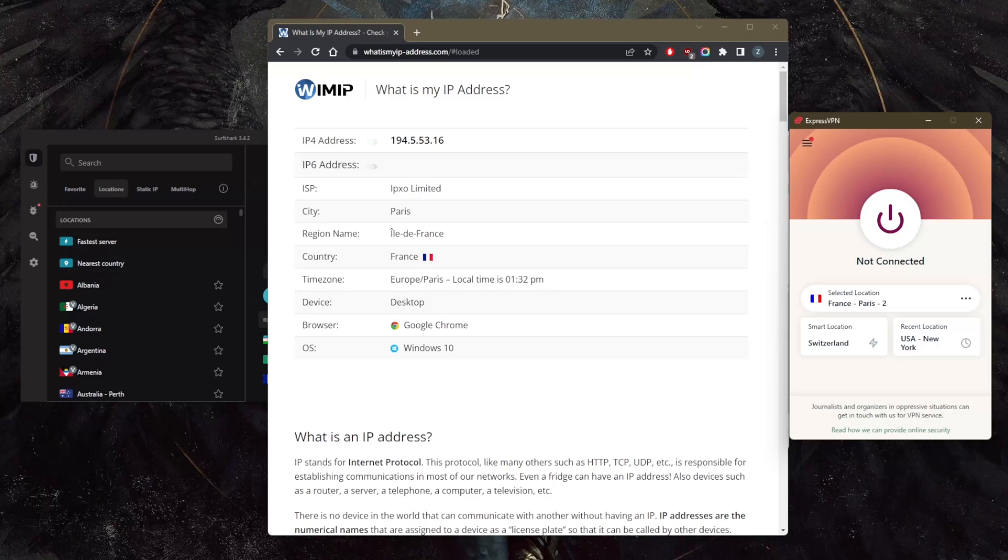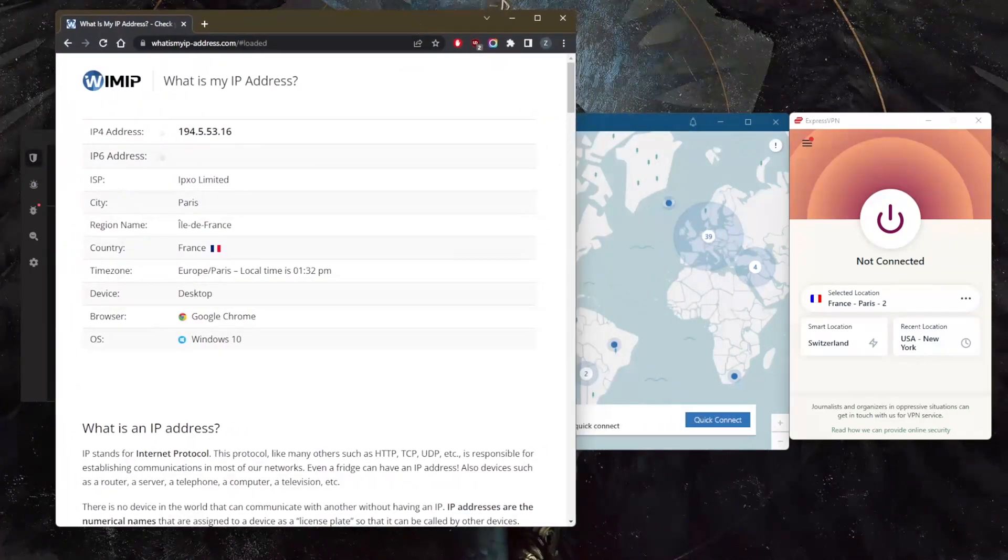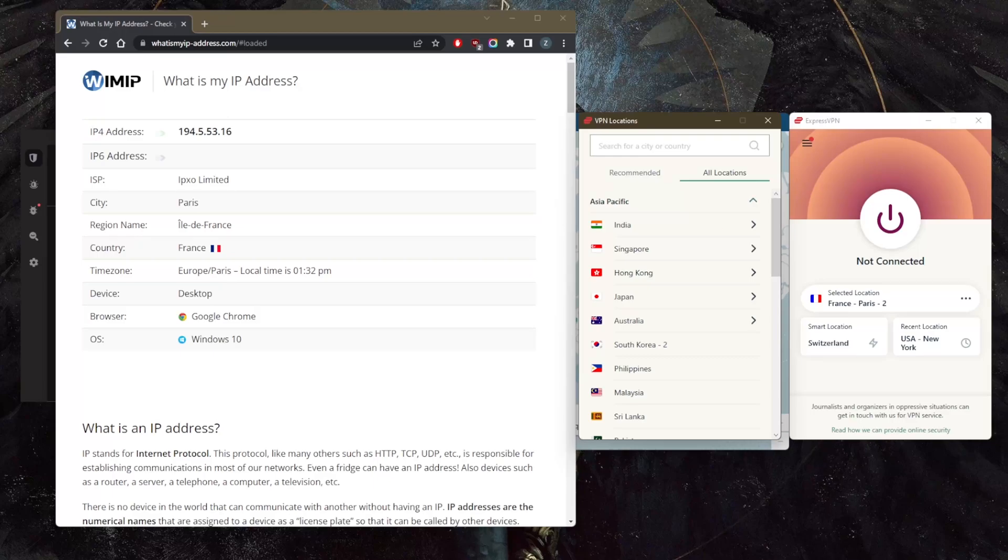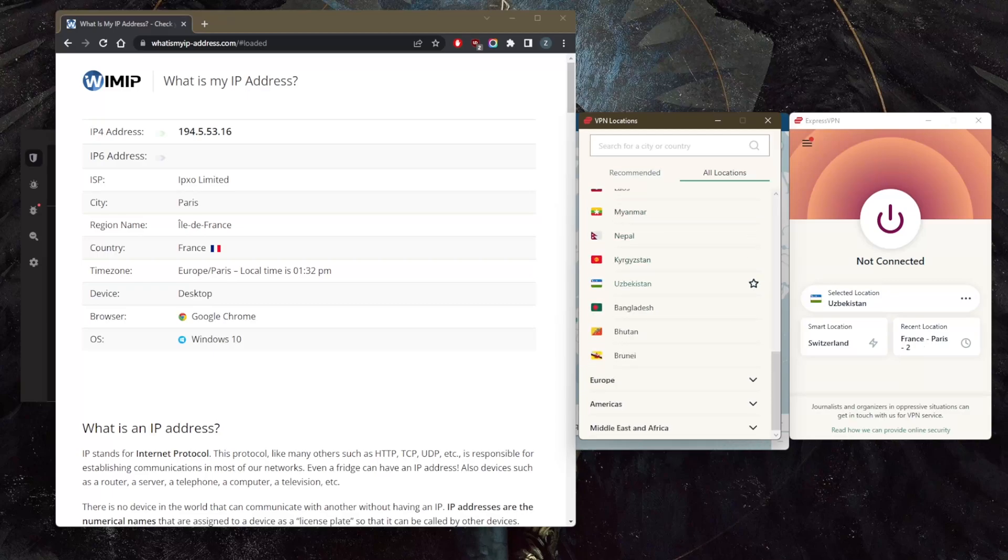With ExpressVPN, if you're looking specifically for an Uzbekistani server, you will find that. Just go to the Asia Pacific locations right here with all locations and scroll down until you find Uzbekistan.